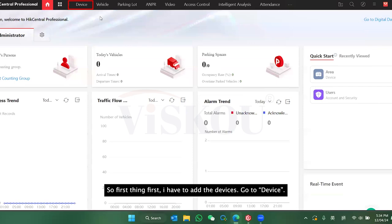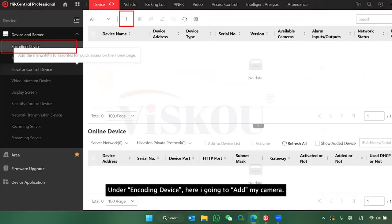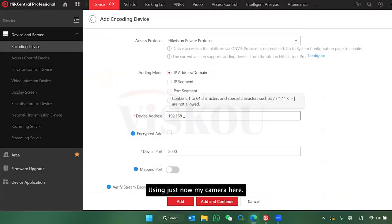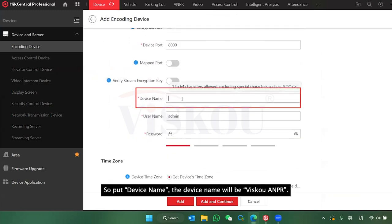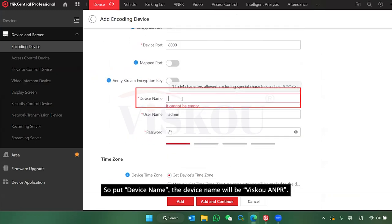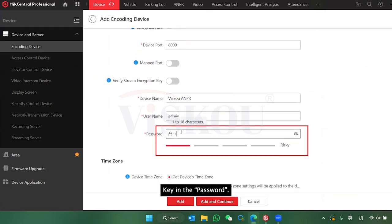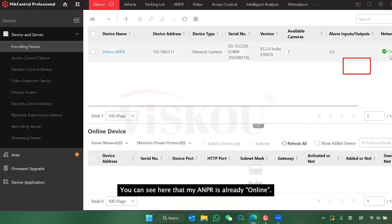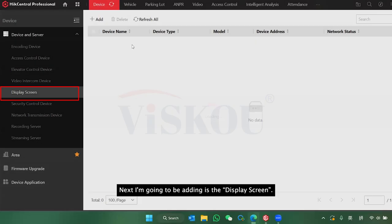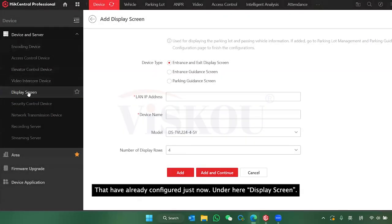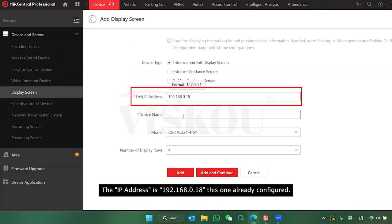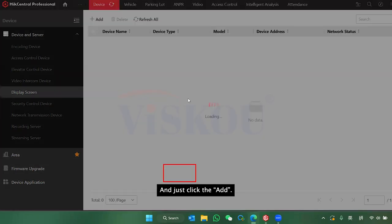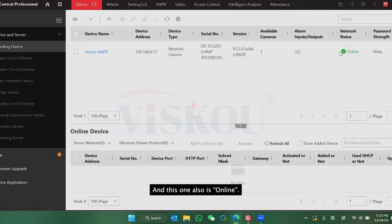First thing I have to do is add the devices. Go to Device. Under Encoding, I'm going to add my AMPR camera — enter the IP address, name it, and set the password, then click Add. The AMPR camera is now online. Next I'm going to add the display under Display Screen — enter the IP address I configured, select model Two Row, then press Add. Both the camera and the display are now online.